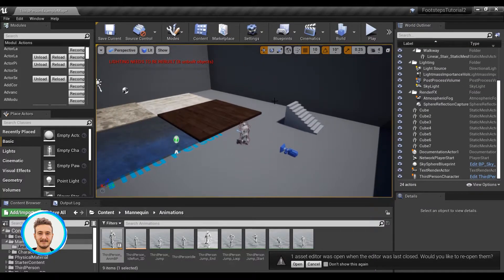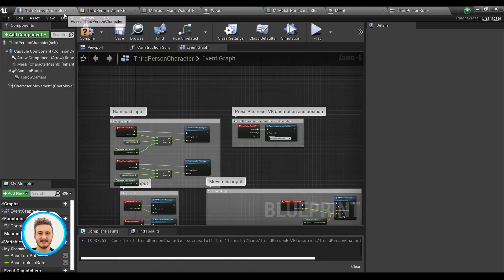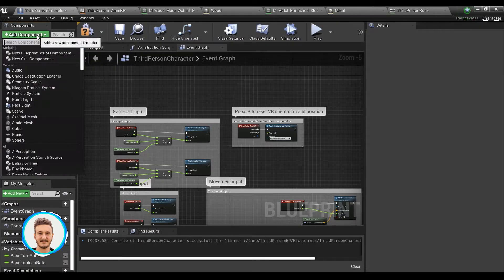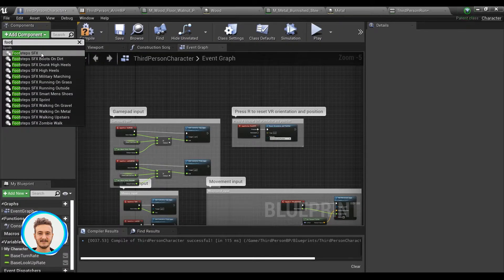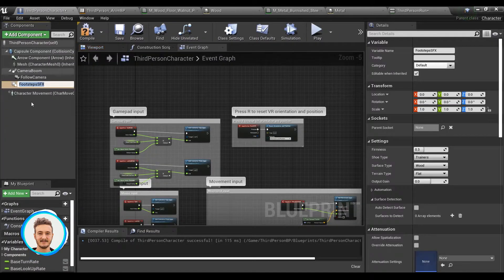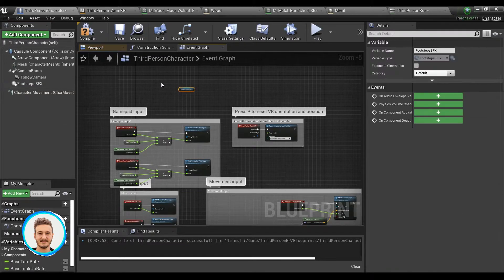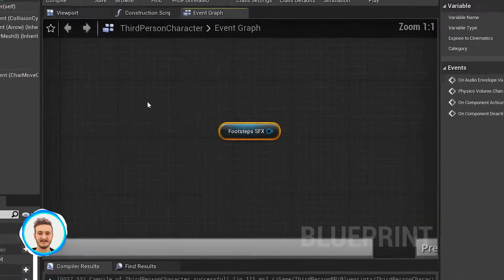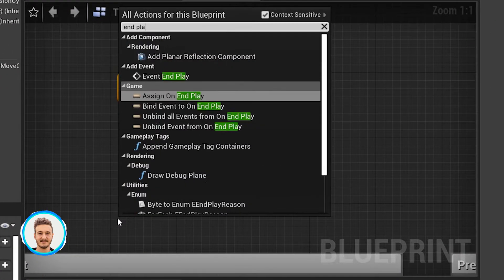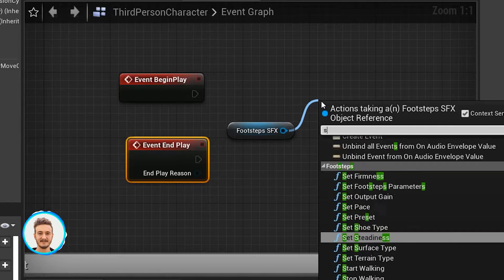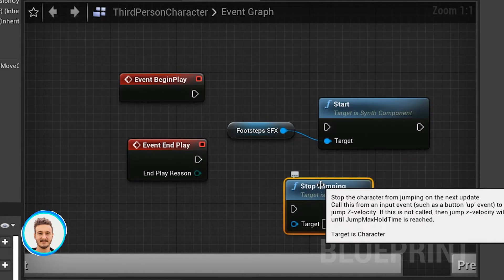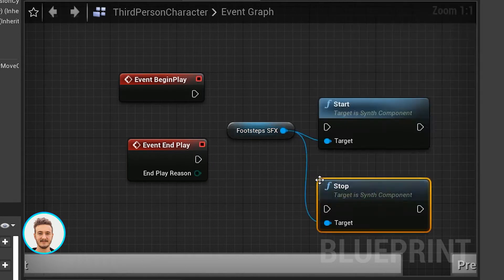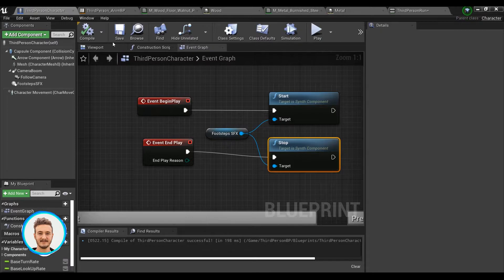The first thing we need to do is go to our third person character blueprint and add footsteps just like before. We'll get a reference to it. And we will add the same begin play and end play setup that we had before. Compile and save.